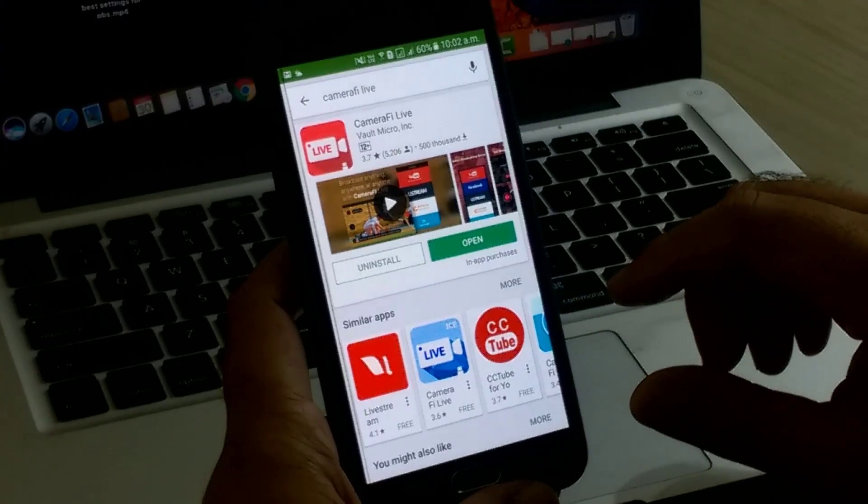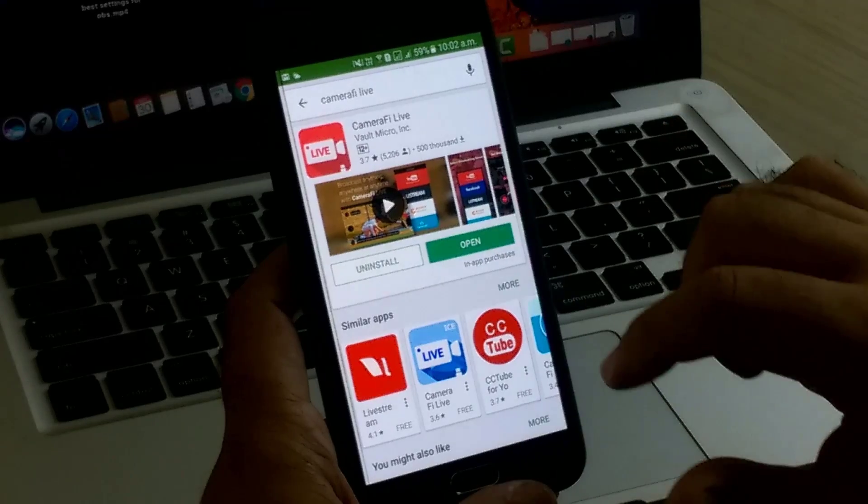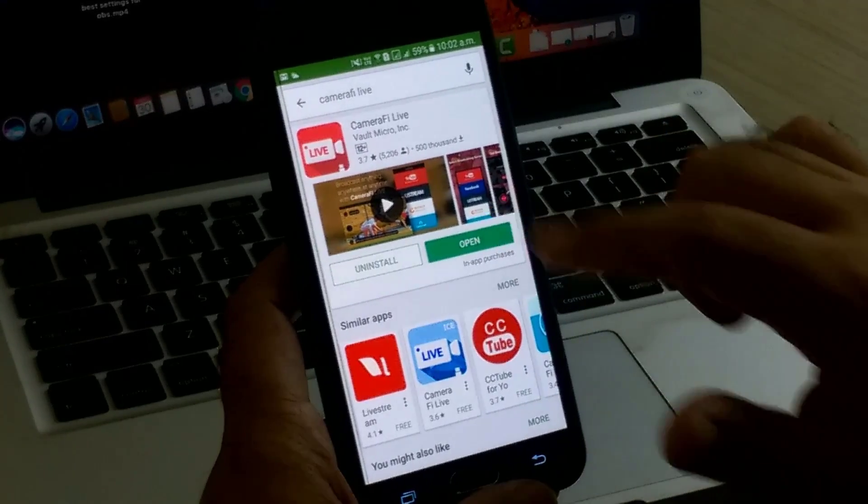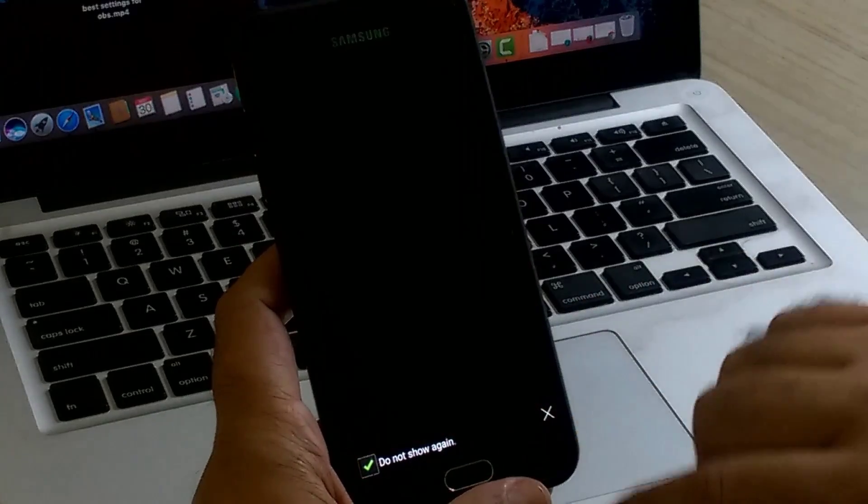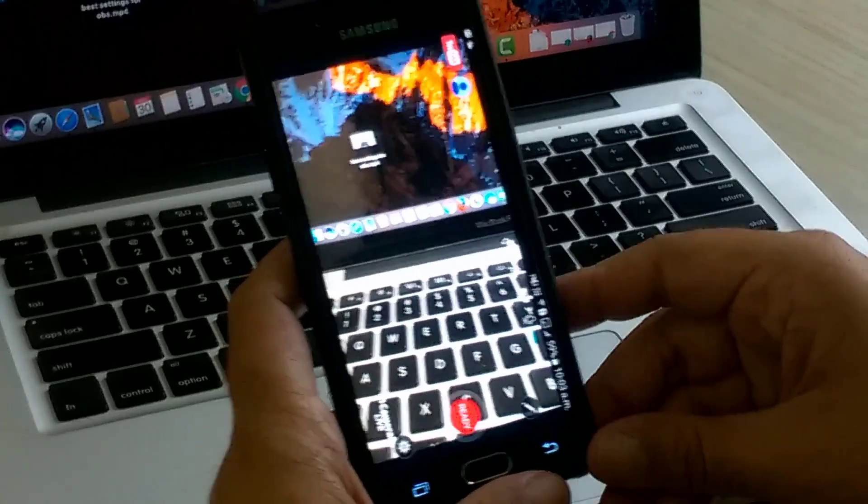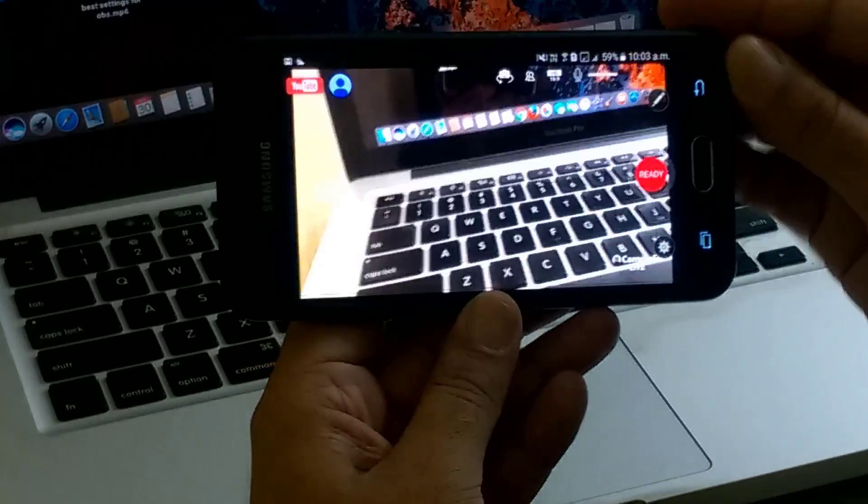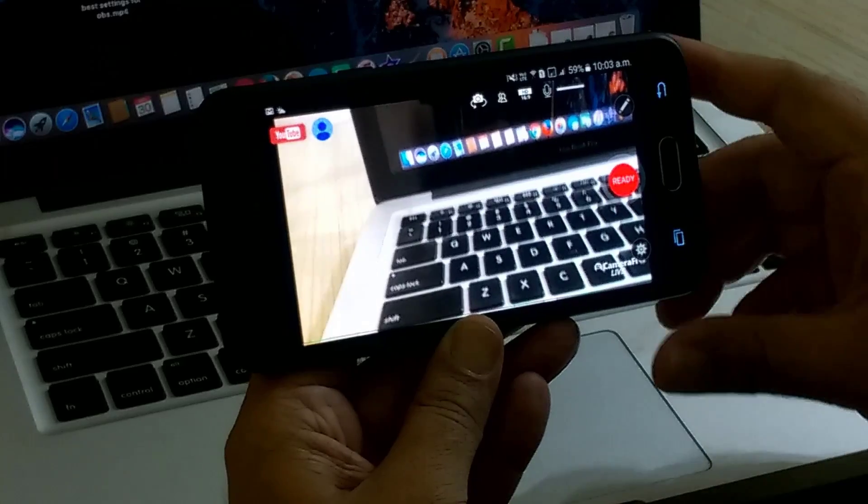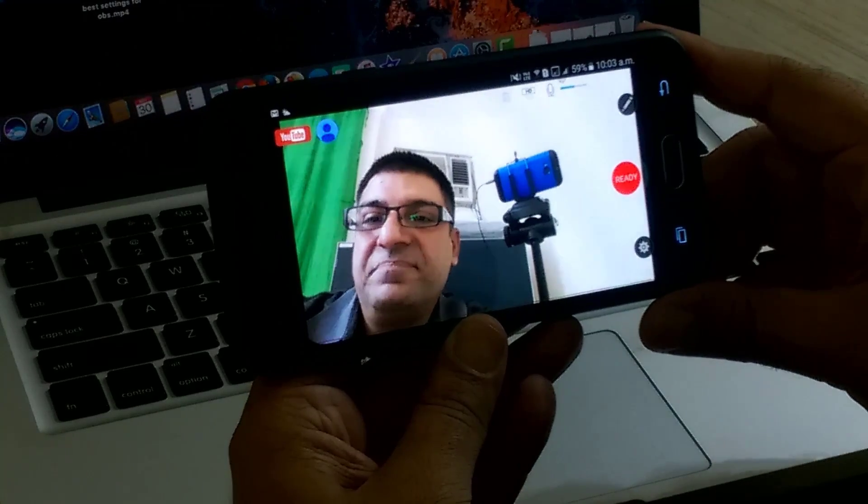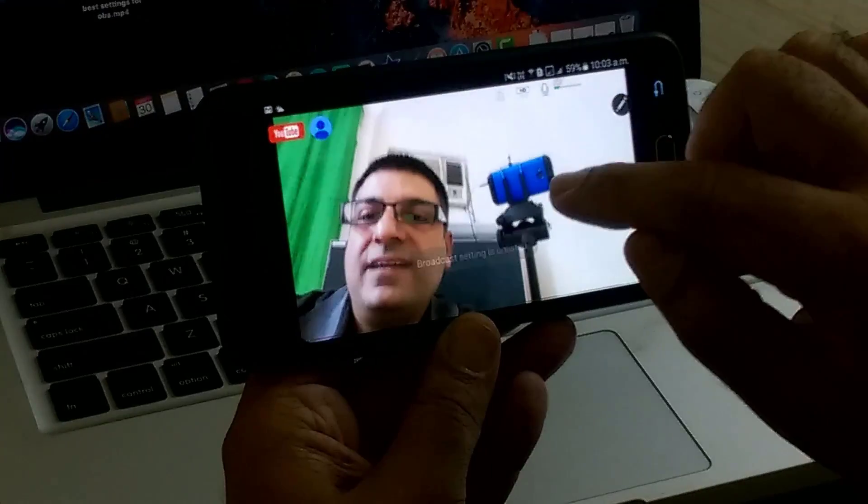CameraFi Live is the name of the app by Vault Micro. I have already installed it on my device. This is the rear view. You can toggle between rear or front view. Here I am. So let's go back.